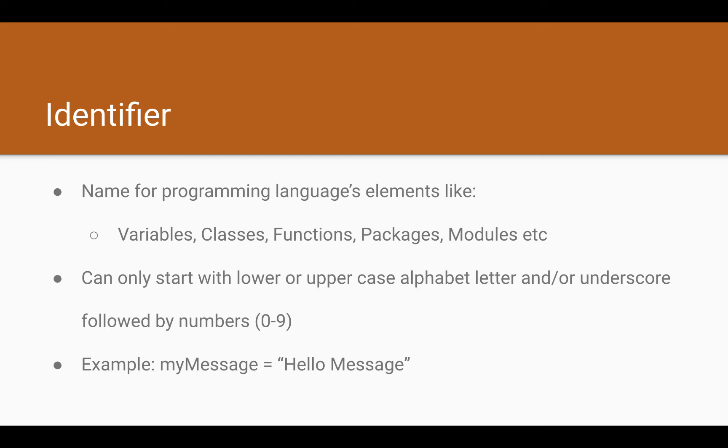It's actually a name for a programming element. It could be variables, classes, functions, and so on. These words are new I know - variable, classes, function, packages, and module. We will be covering these in going forward in the next lessons of what these elements mean. For now, it's just enough to know these are the language elements and we use identifier or the name to name them.